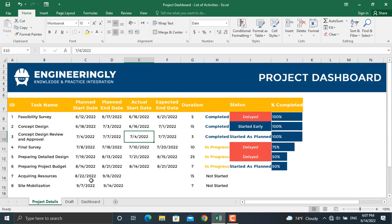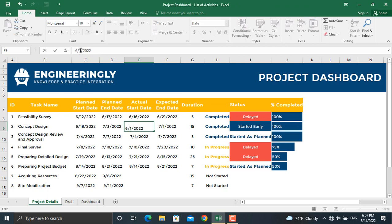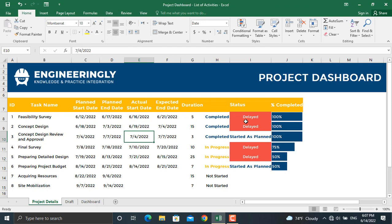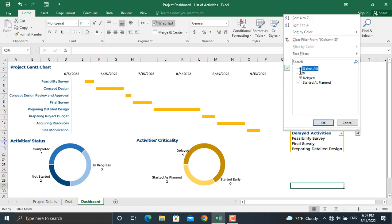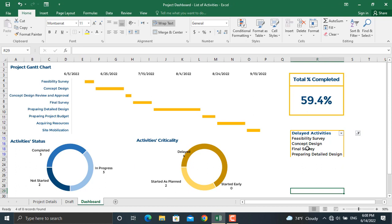For example, if I go to project details and change the status of this activity to delayed — by making the actual date later than the plan date, so the actual start is 19th of June 2022 — as you can see the activity status becomes delayed. If I come to the dashboard, remove this filter, and apply the delayed filter, the activity will be automatically added here, and all the charts will be updated.